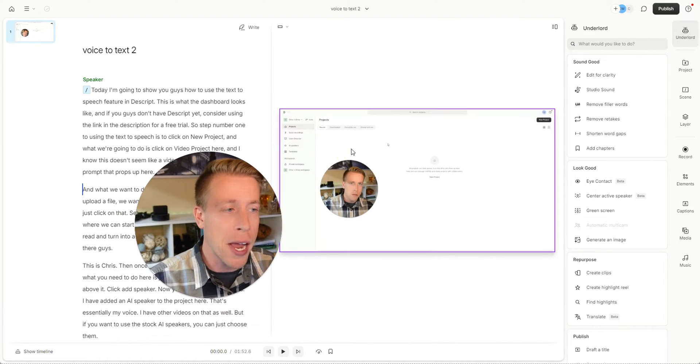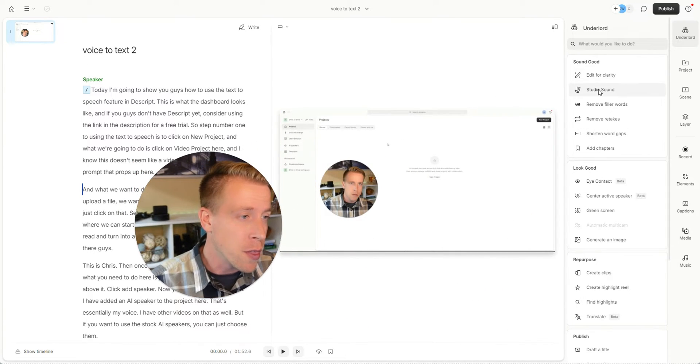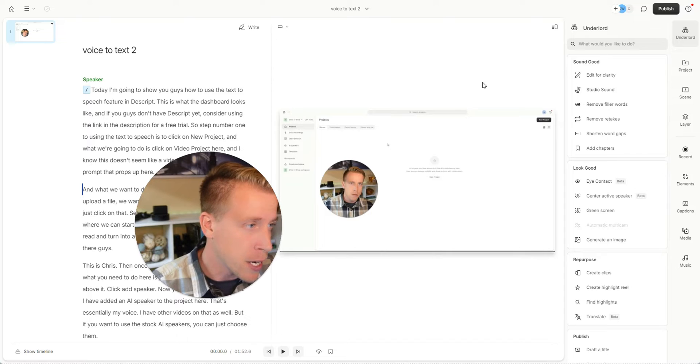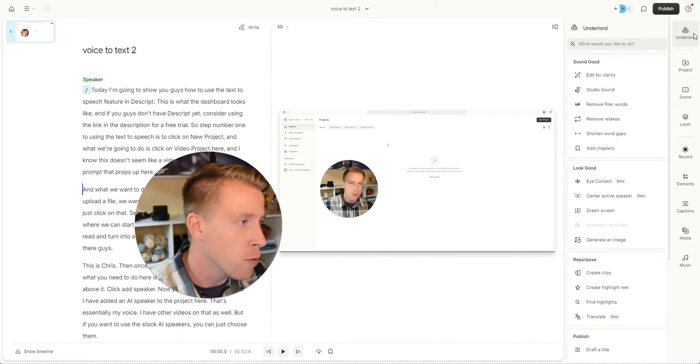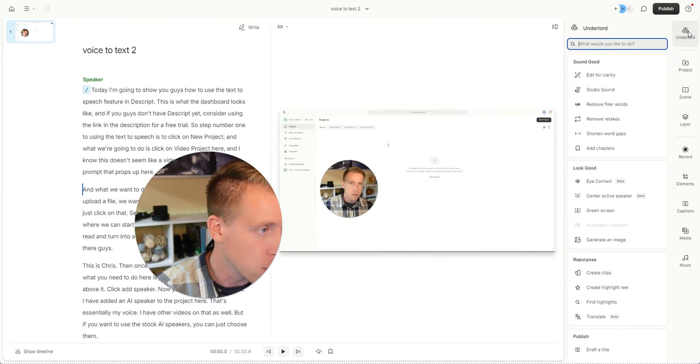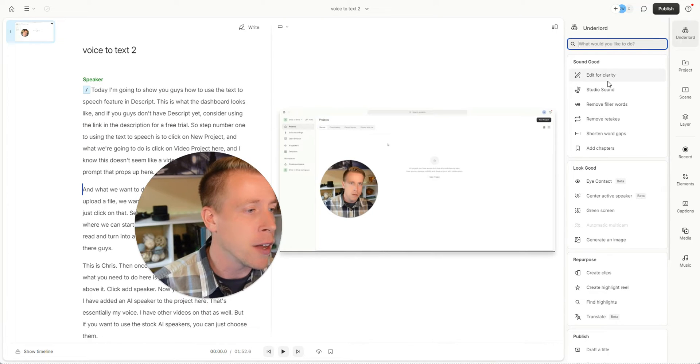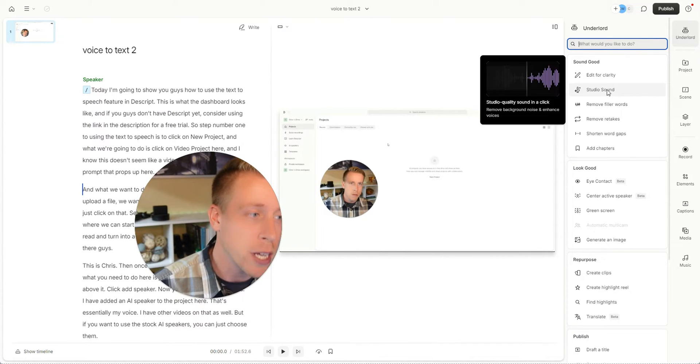To remove the background noise in your video, this is the feature right here. If you go over to the right and click on the Underlord, this is the main task manager type thing here. Click right here. It's called Studio Sound.